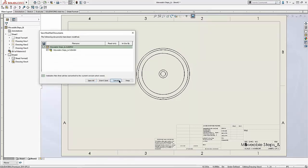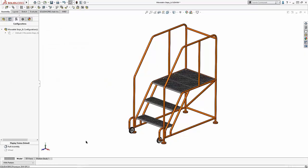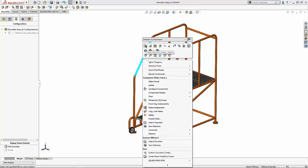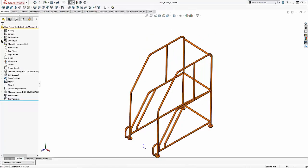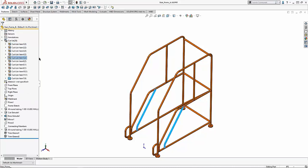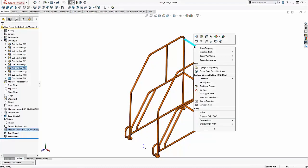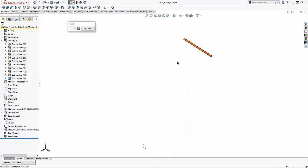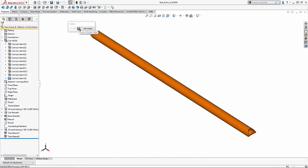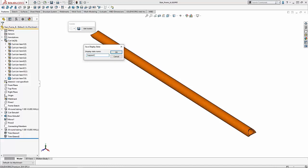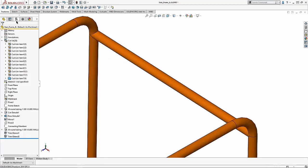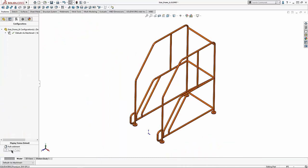Back to the part file — this is a weldment. Opening the weldment file and looking at the feature tree, I can see all the components in the cut list. If I want to focus on one component, I can right-click and Isolate it, then create a Display State — for example, a Support Tube display state. On my configuration tree, I now have the full weldment or the support tube. I can make drawings based on those display states without extra configurations. The more configurations you have, the more SolidWorks has to calculate, so display states keep things efficient.